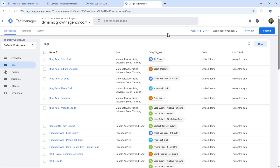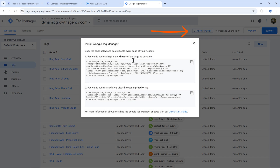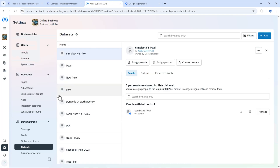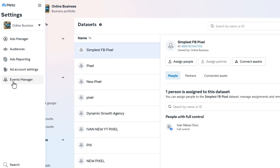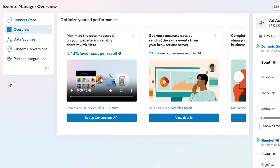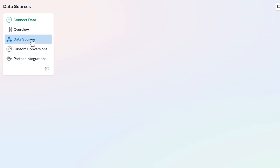Now we're going to set up the click-to-call conversion in Facebook ads. By the way, if you don't see the GTM prompt or exited out by accident, you can find it again by clicking right over here. Let's get started — we'll go back into our Facebook account and navigate to Events Manager, then click on data sources.